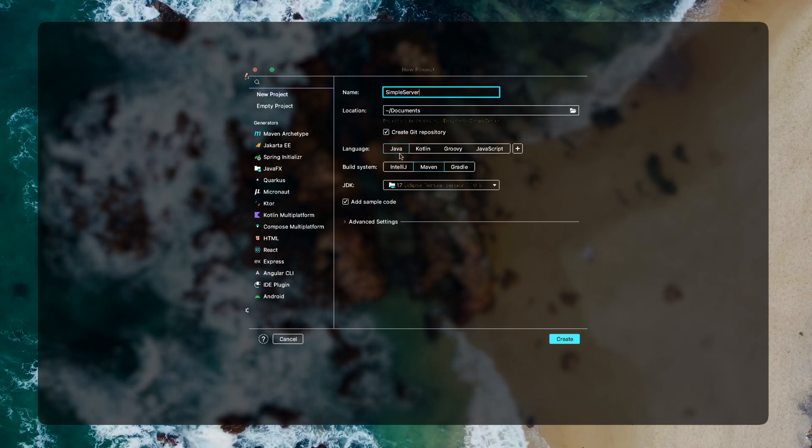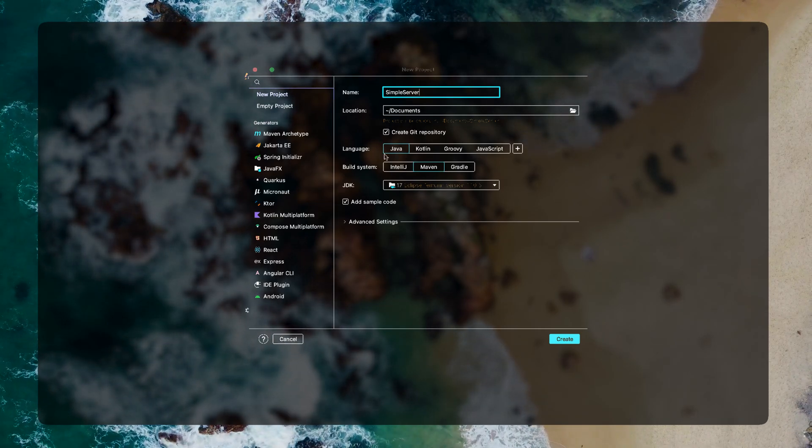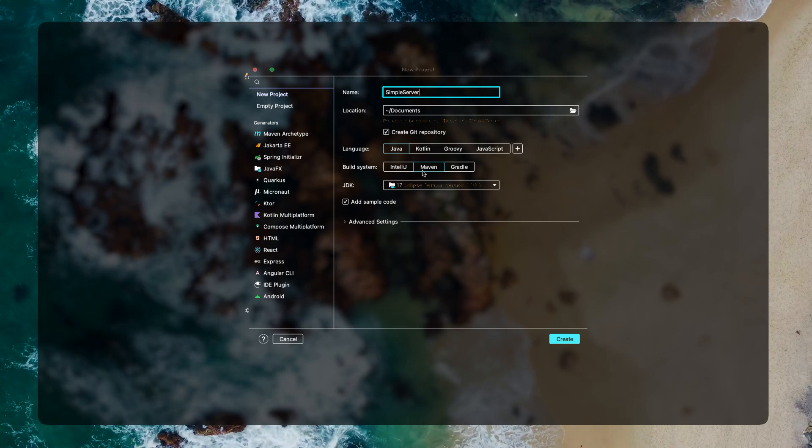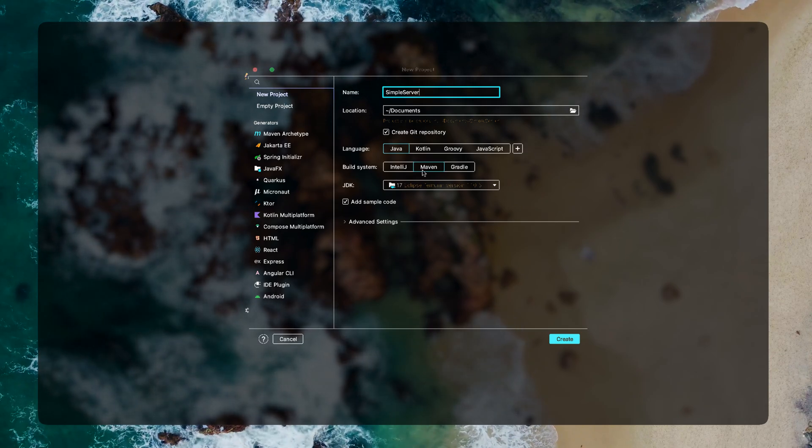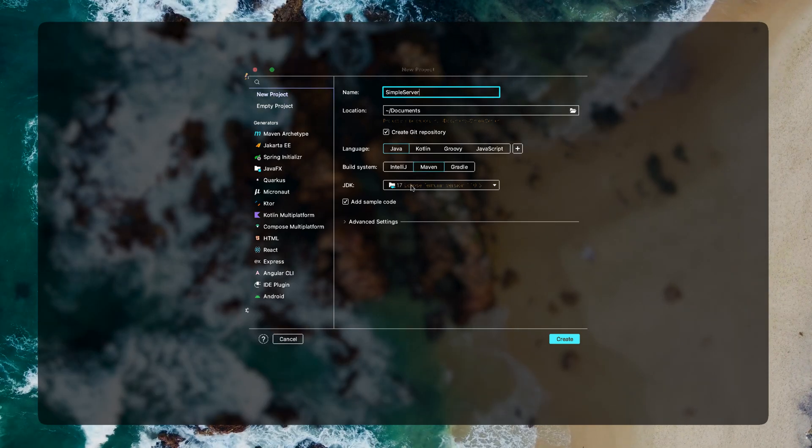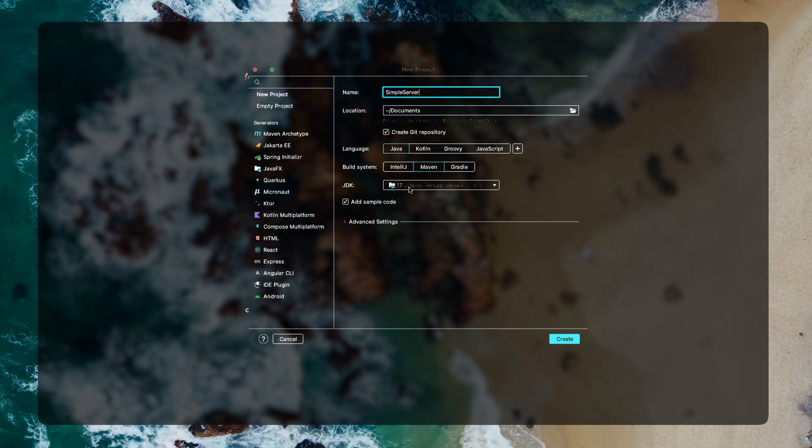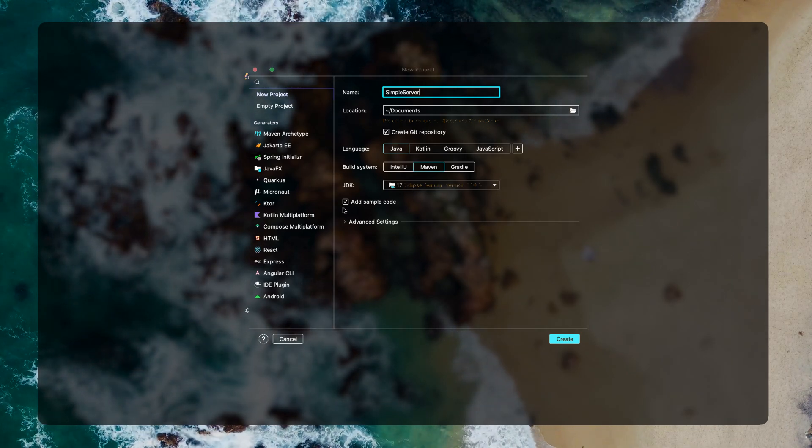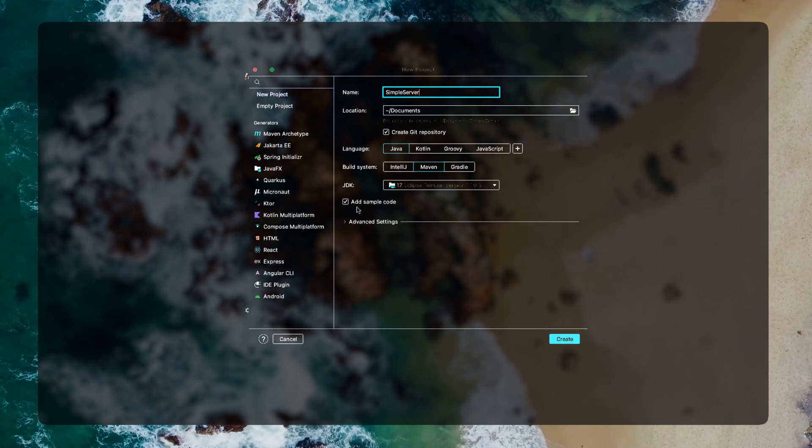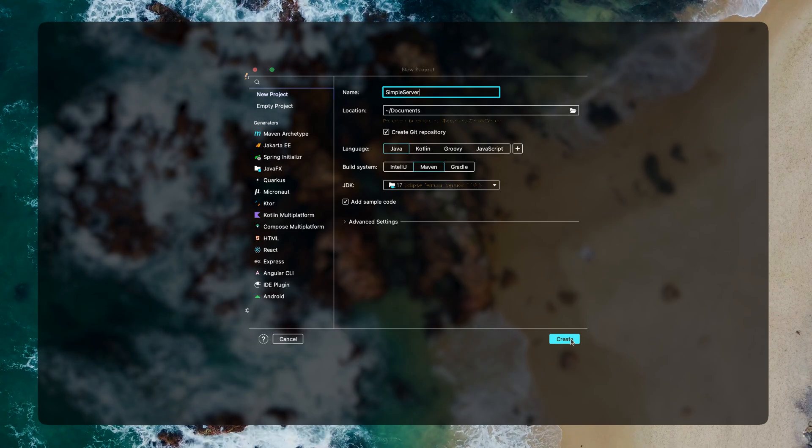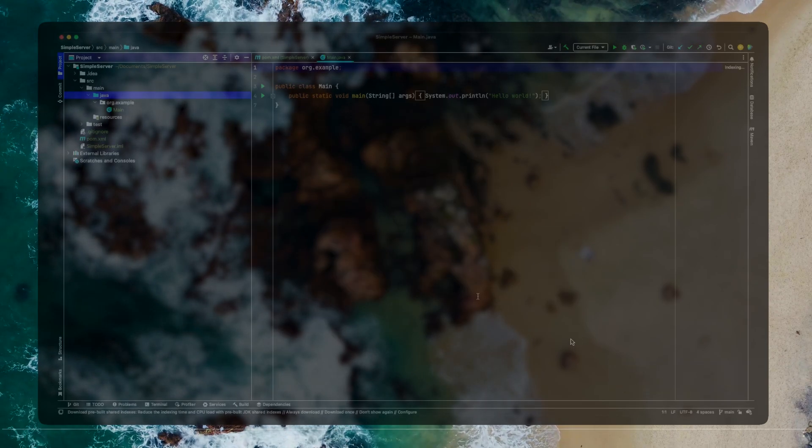Alright so coming to this new project, let's name this project as simple server. We'll leave all the other settings as default. For example the language will be Java and the build system will be using Maven and I'm using Java 17 and we'll check the add sample code and go ahead and create this.